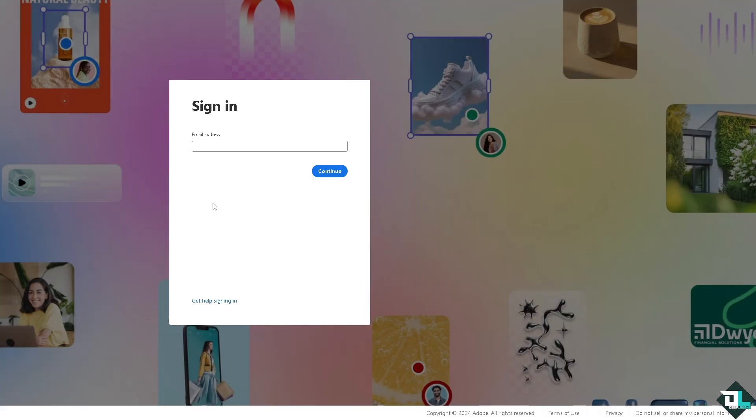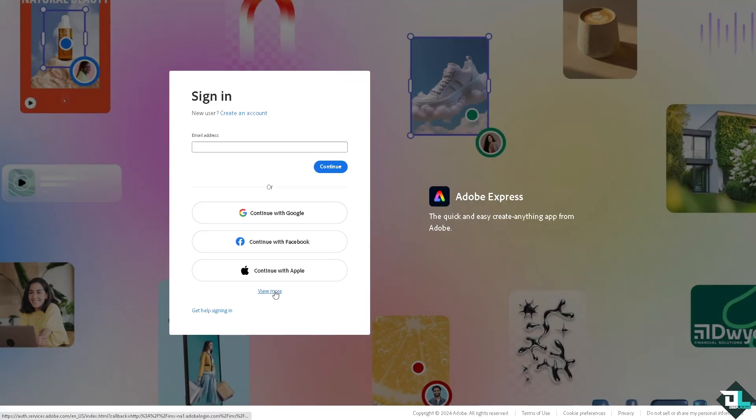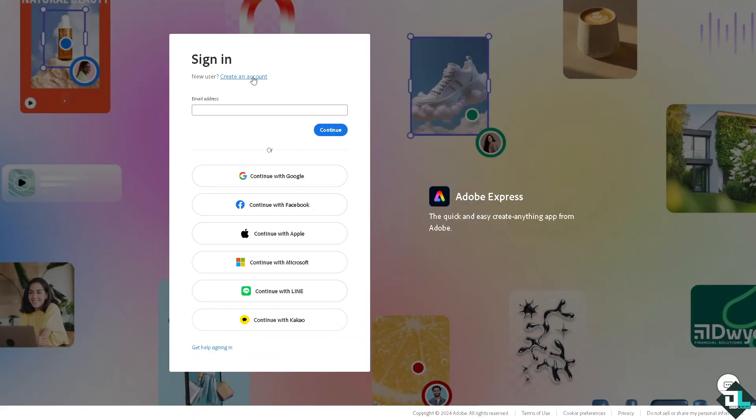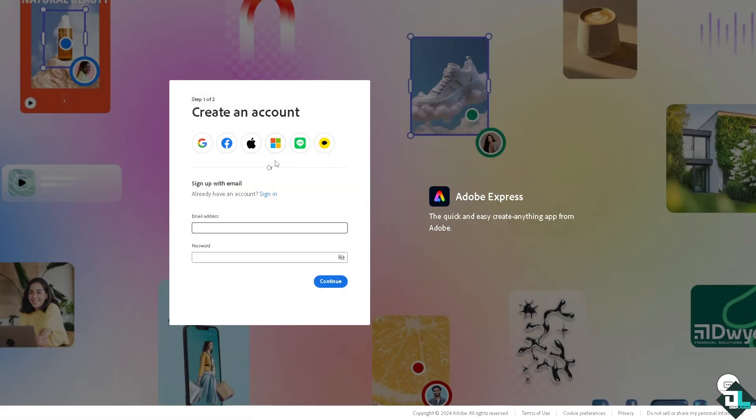using your credentials. If this is your first time in Adobe Express, I want you to click the sign up option and from here just follow the on-screen instructions and you're good to go.